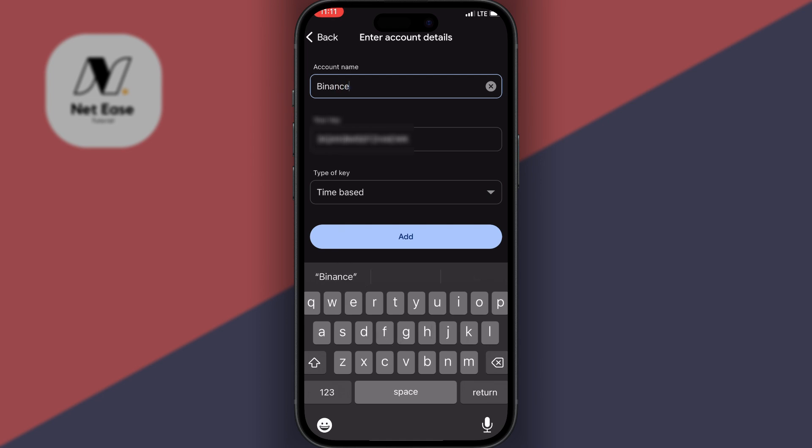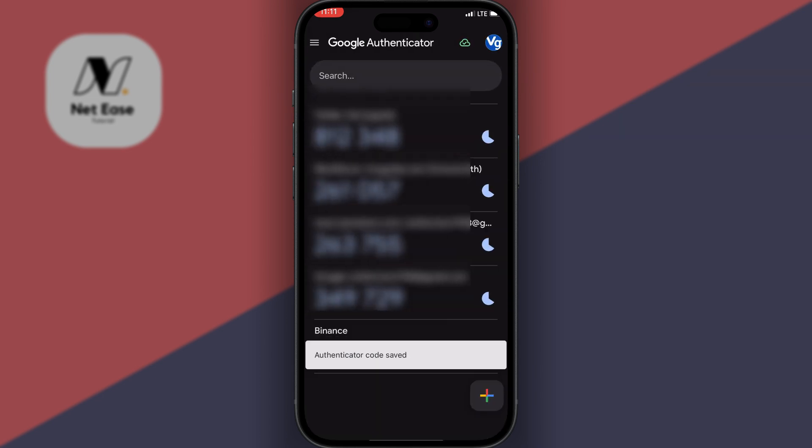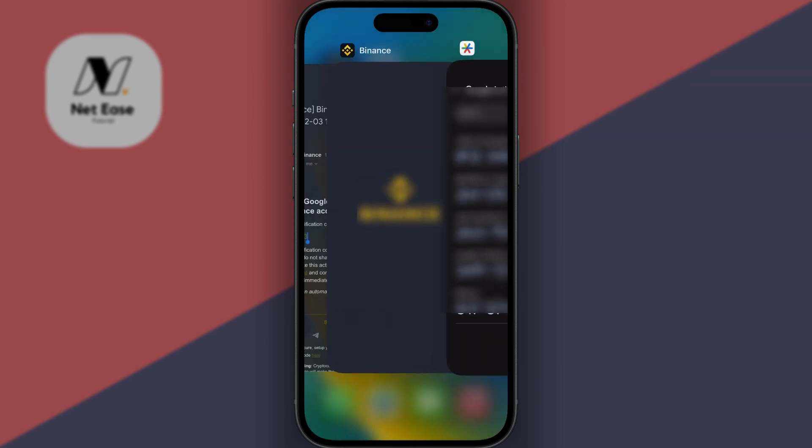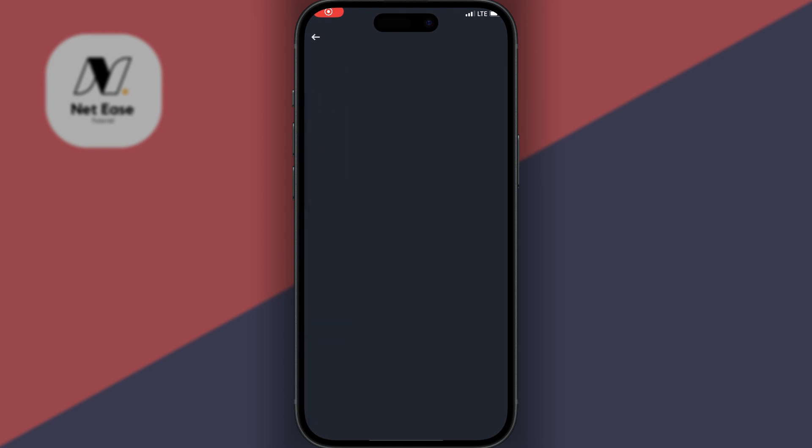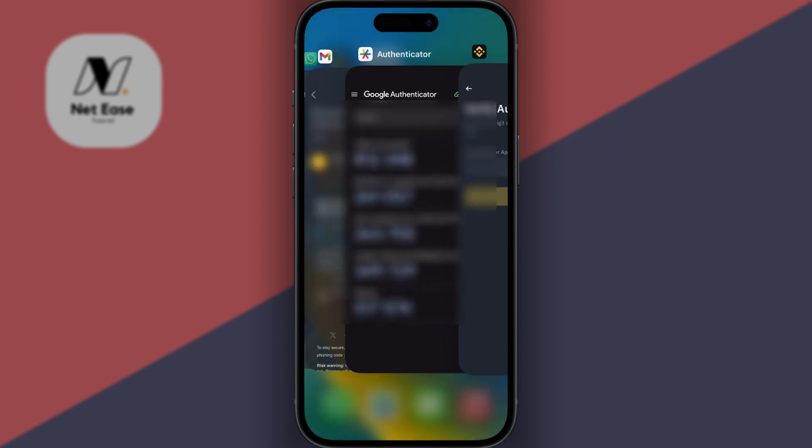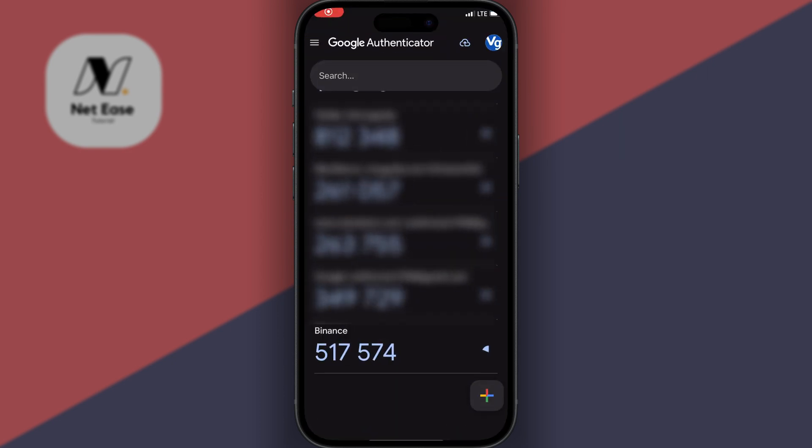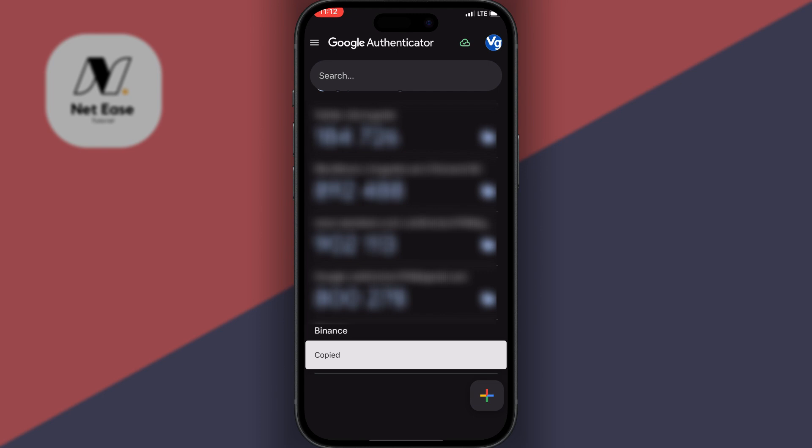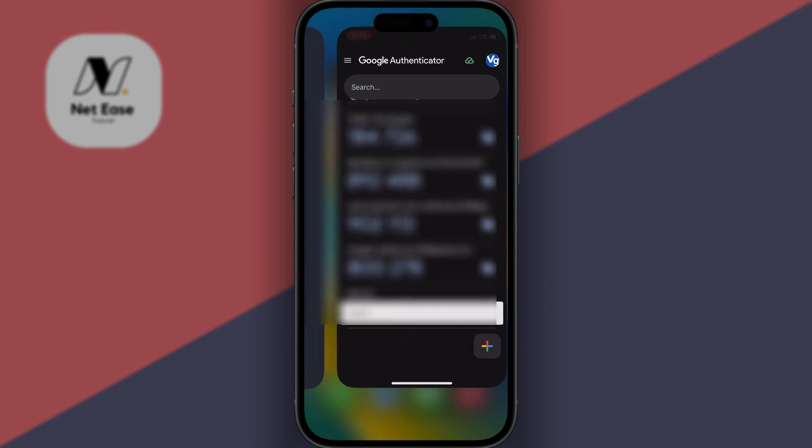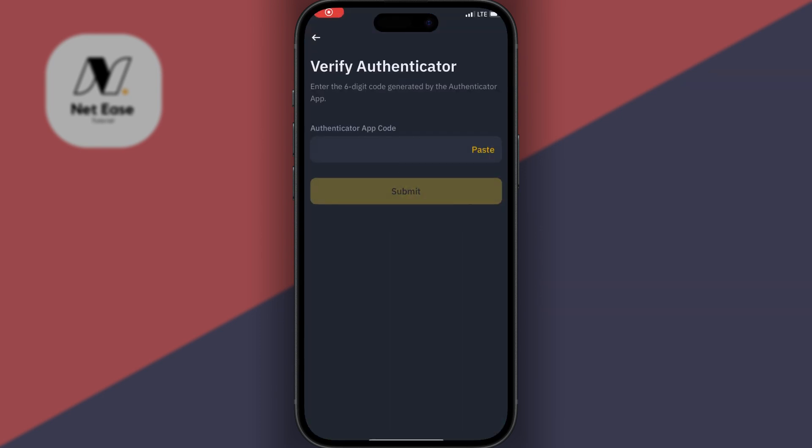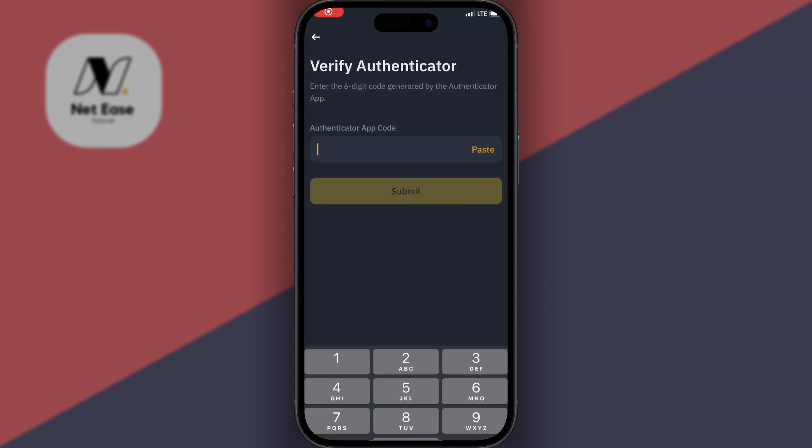Then click on Add, then click on Next. Now you come to your account where you have Binance right here. You just click on it to copy the code, and come to your Binance app and then paste the code.